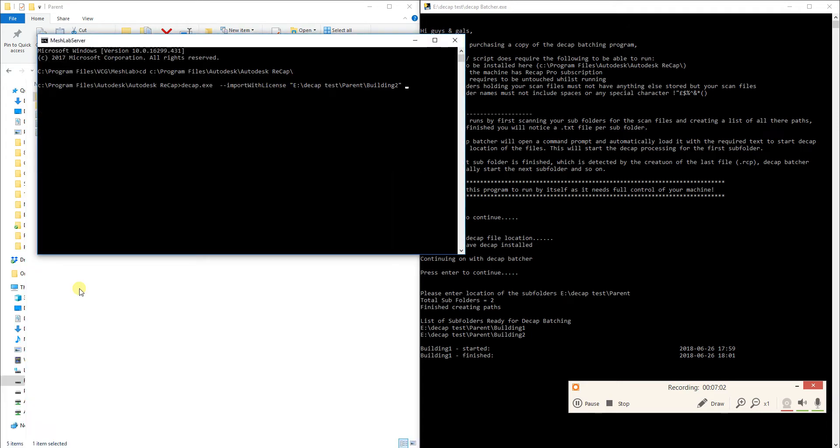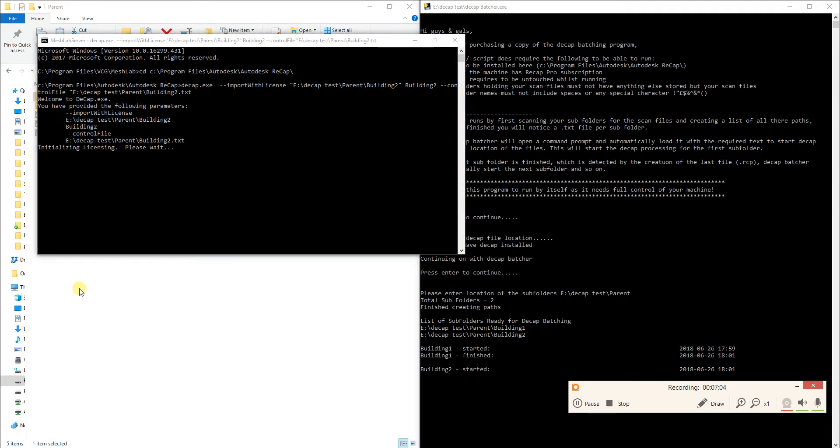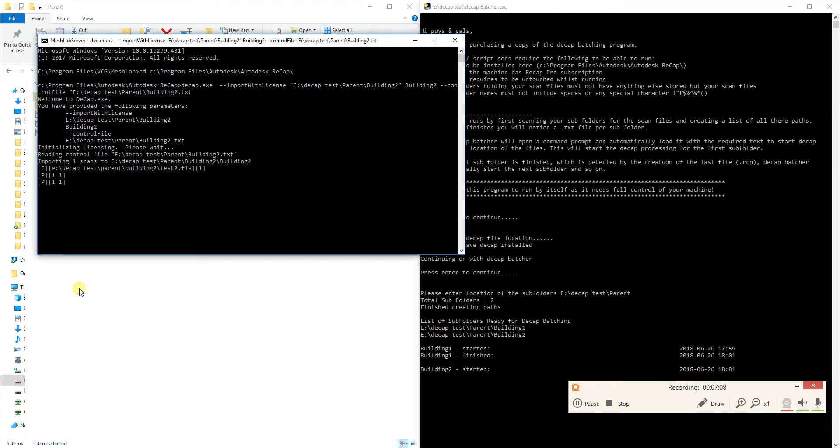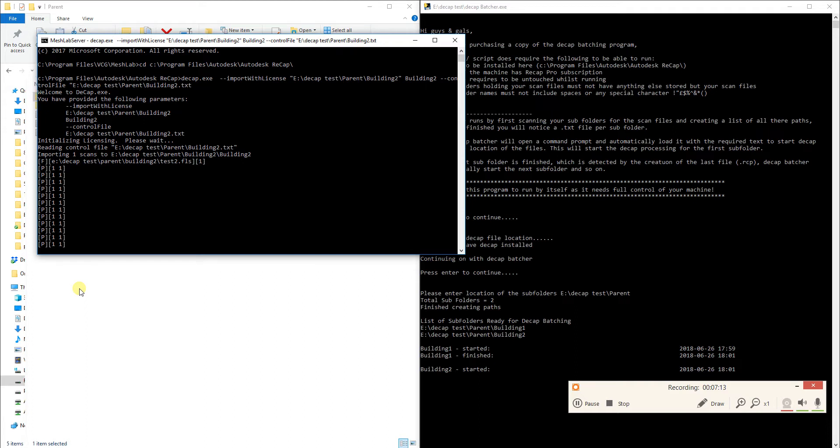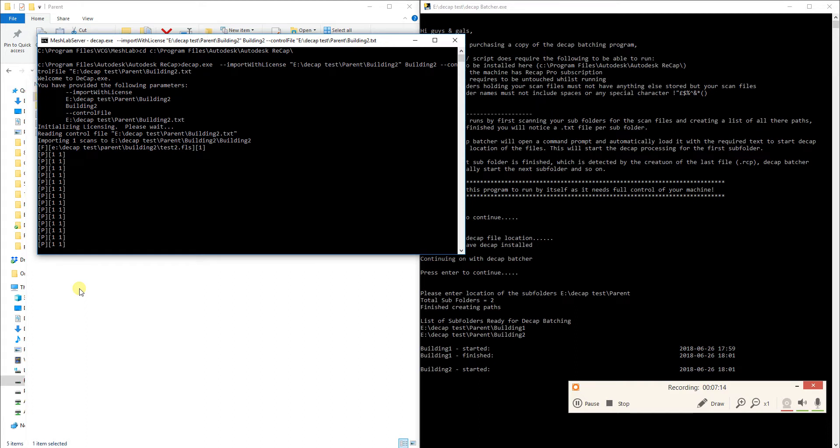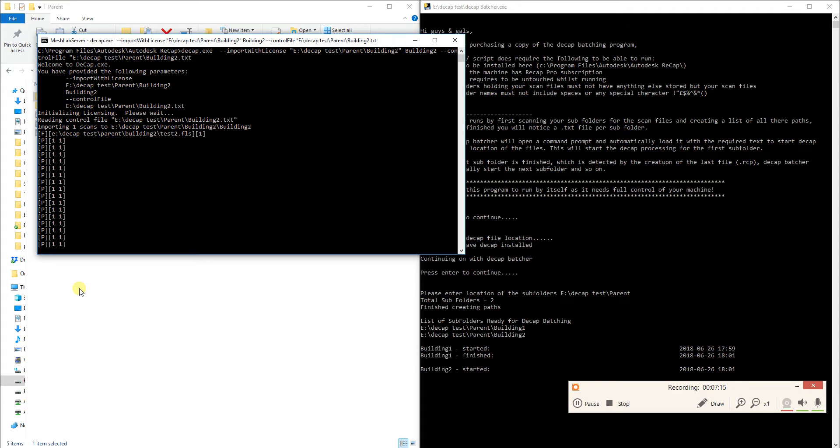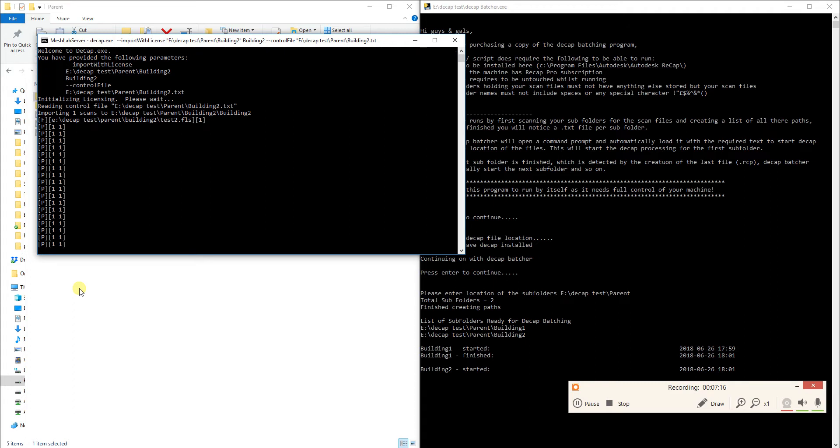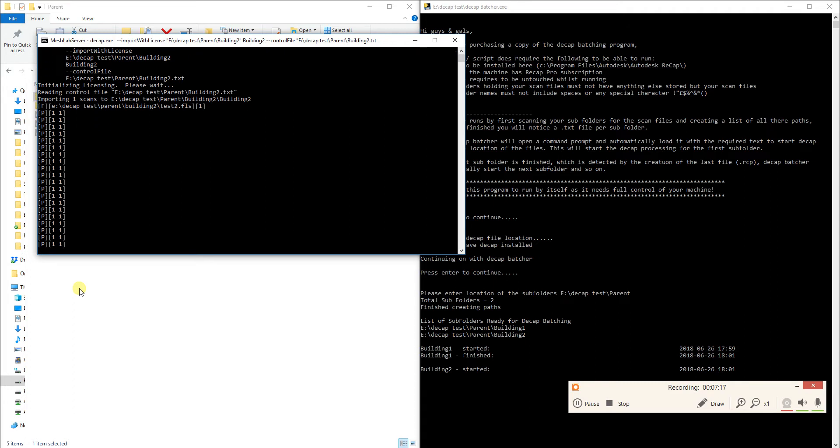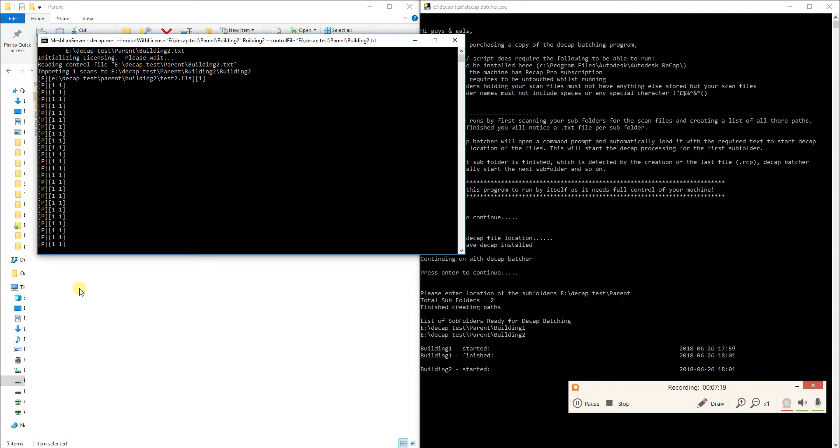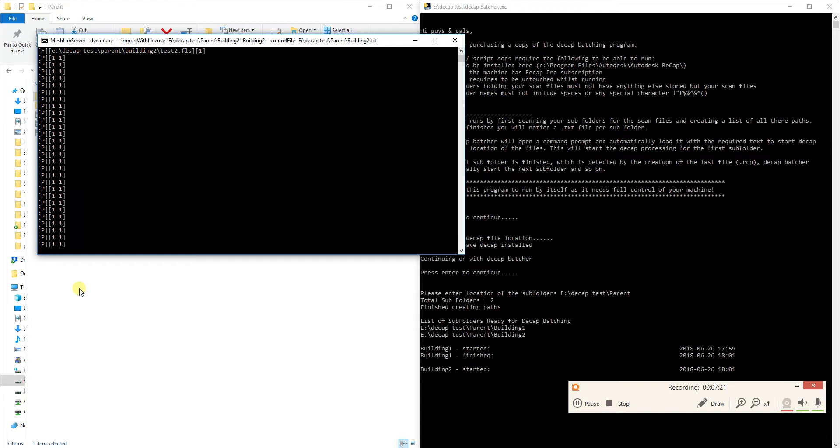So as soon as it's finished building that .rcp file, once Decap or Recap has finished processing all your scans it produces a .rcp file. It's that .rcp file that you use to open up into Recap or open into your Autodesk modeling program. My program just looks out for that .rcp file to be found. Once the .rcp file is found it will automatically start up the program again and start the next subfolder basically.